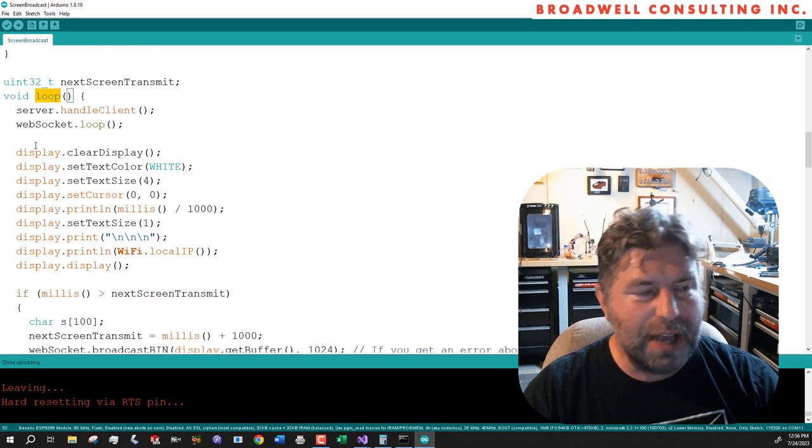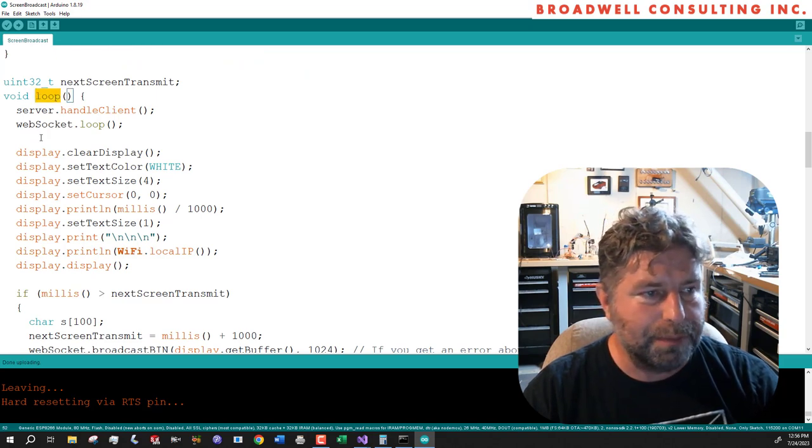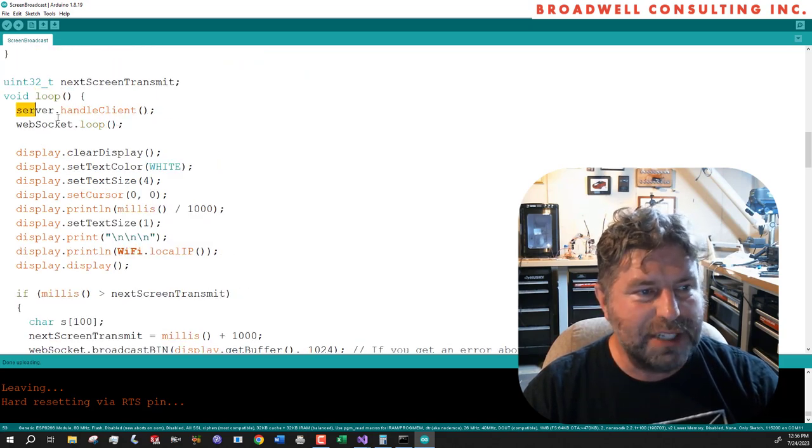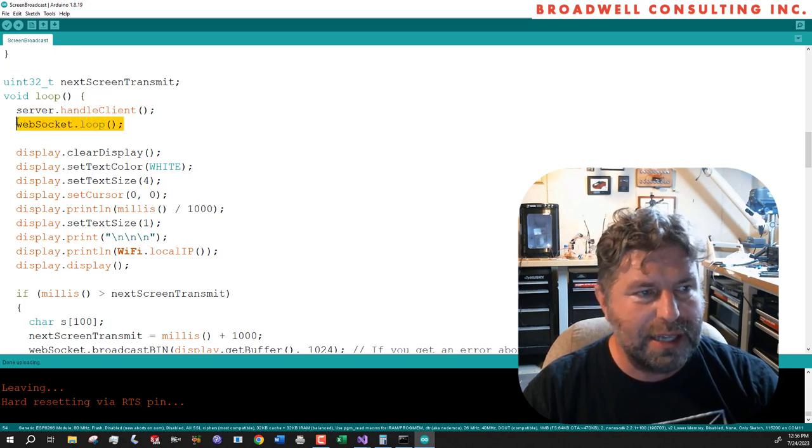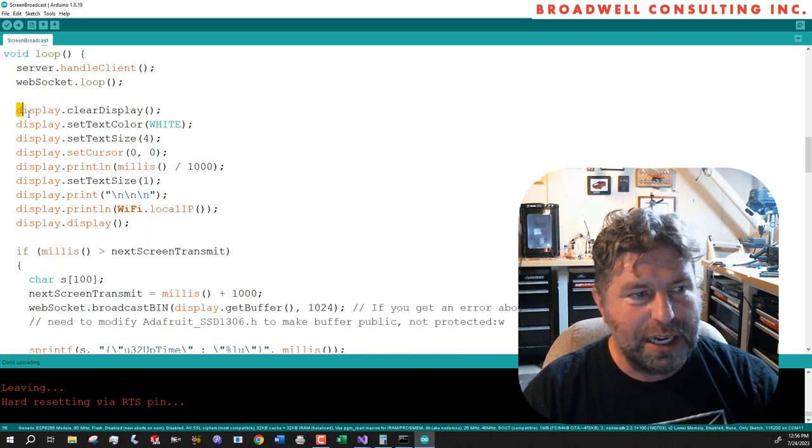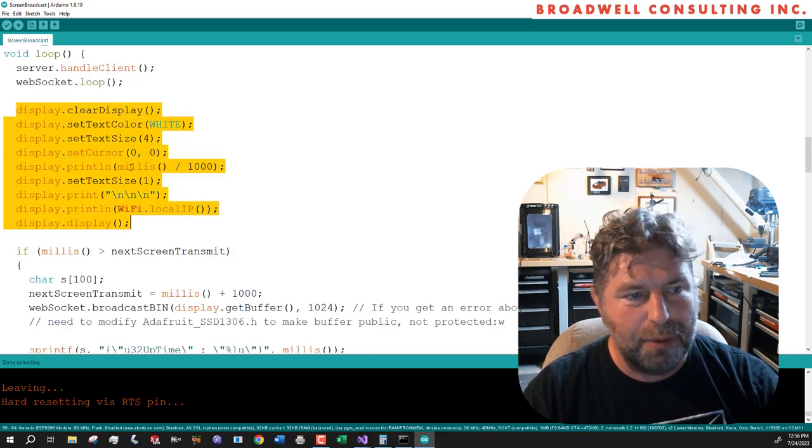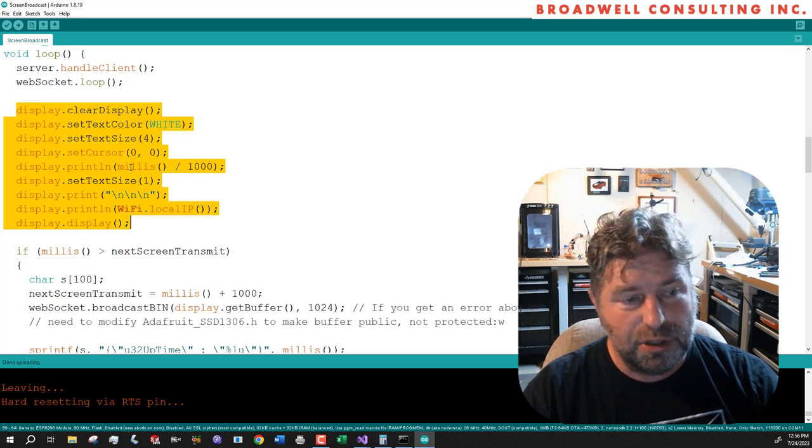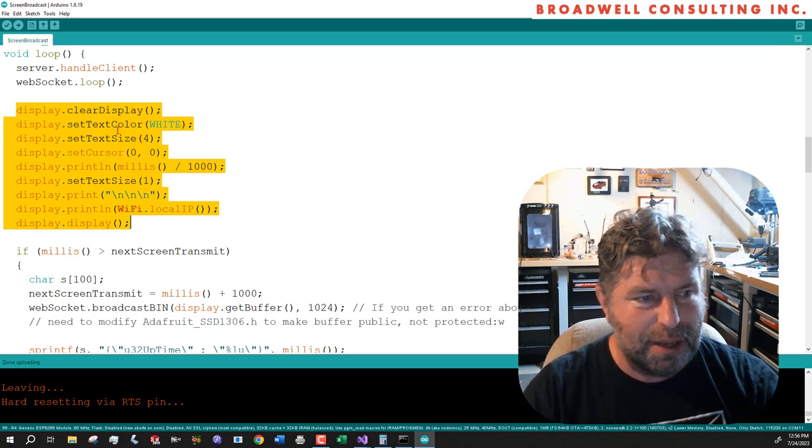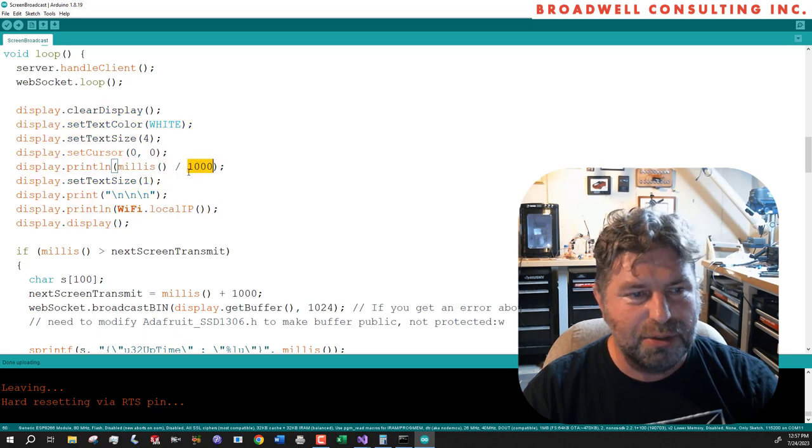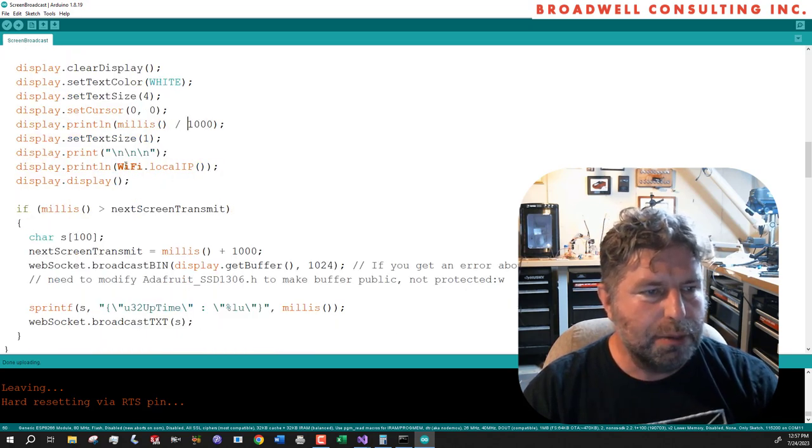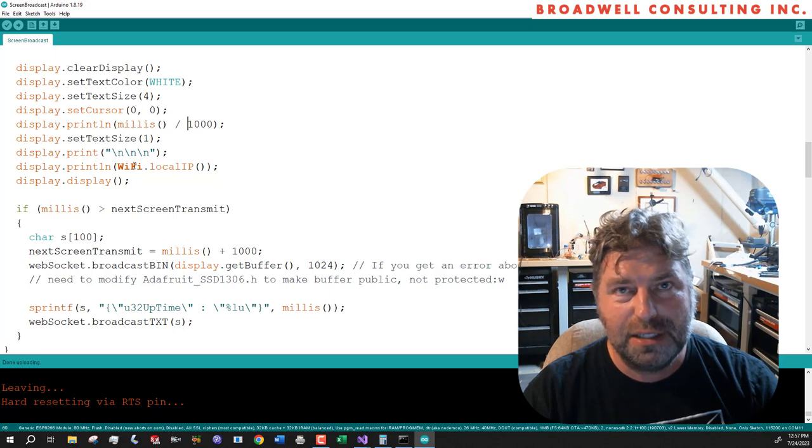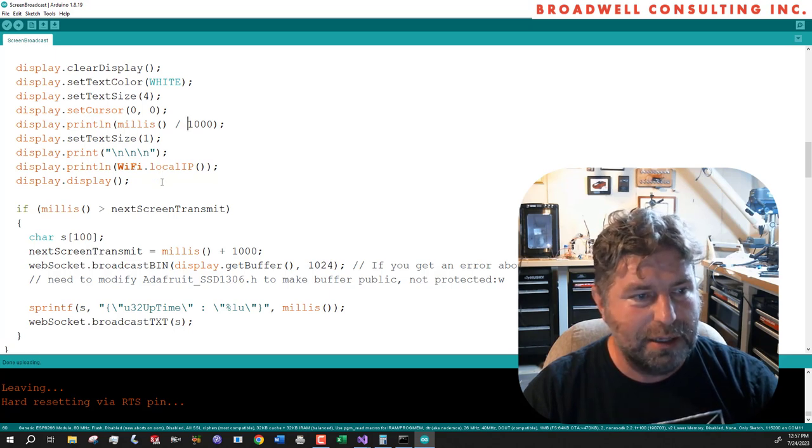Down here, we've got our Arduino loop. And within the loop, we have to give some processing time to the HTTP server and to the socket server. And other than that, we're just going to constantly update the display with millis. Millis is a function that returns the number of milliseconds in startup. We'll divide that by 1000 here so that we get seconds. And we'll also display the IP address, which will make it easy for us to connect up to that device.